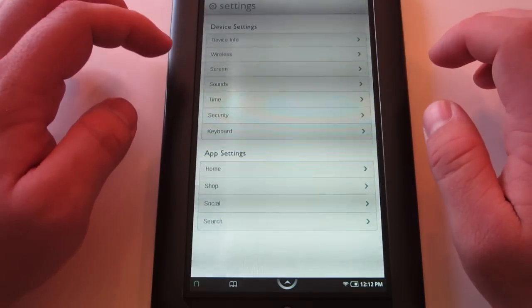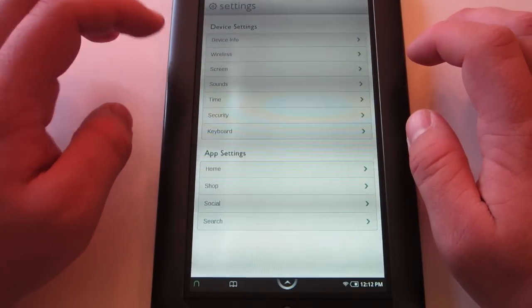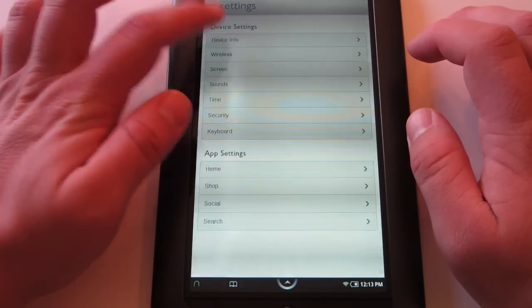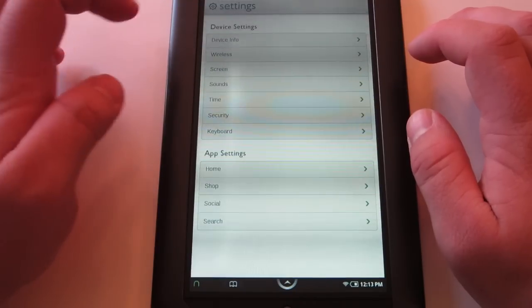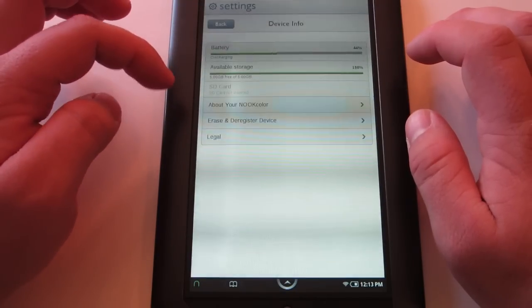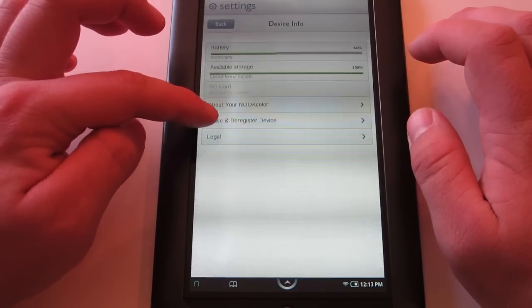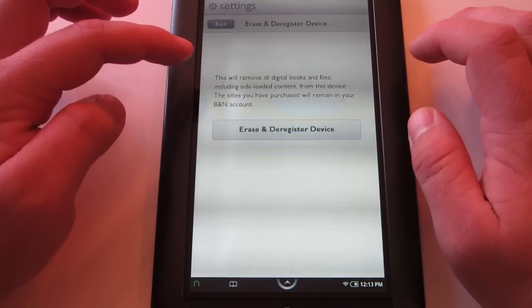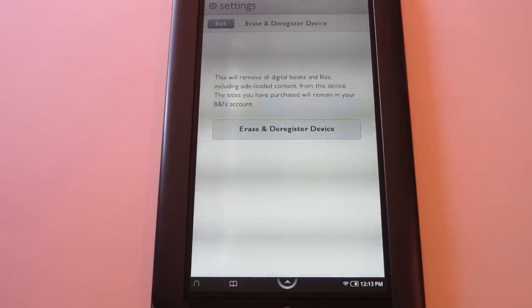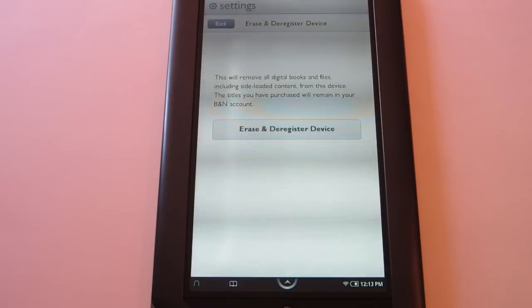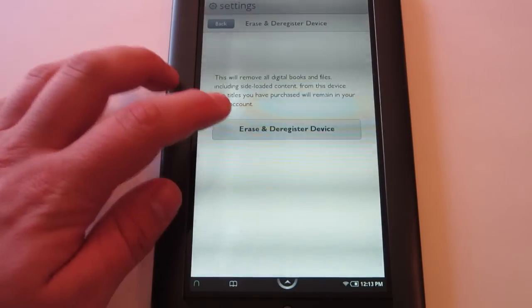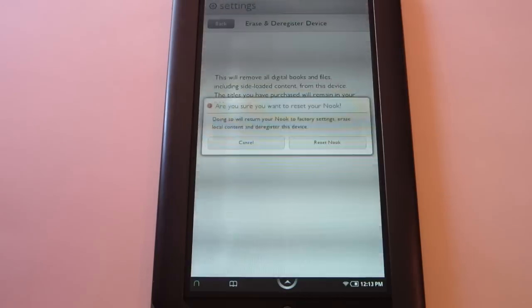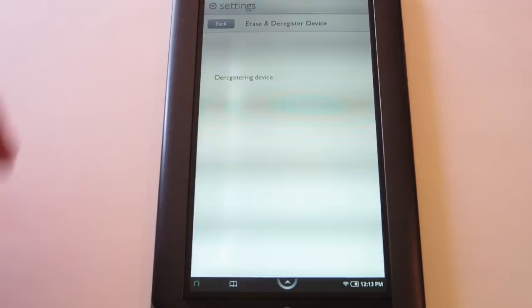Then we're going to go to device info. And then erase and deregister device. This will remove all digital books and files, including side-loaded content from this device. The titles you have purchased will remain in your Barnes & Noble account. So we're going to hit erase and deregister device. And then reset Nook.